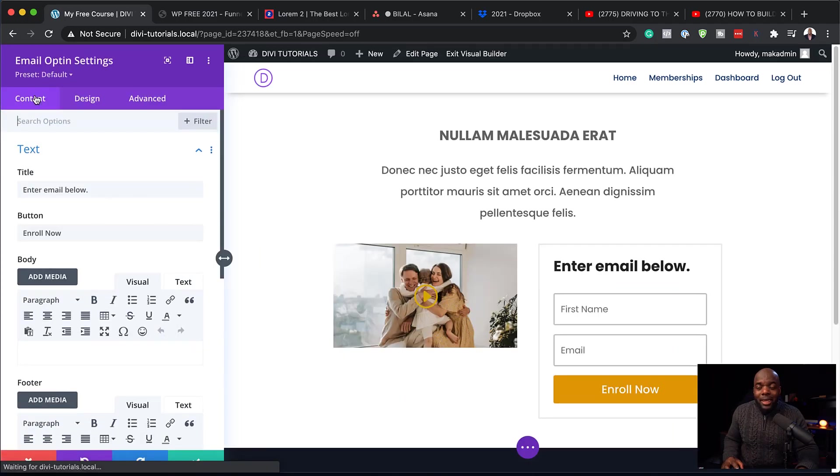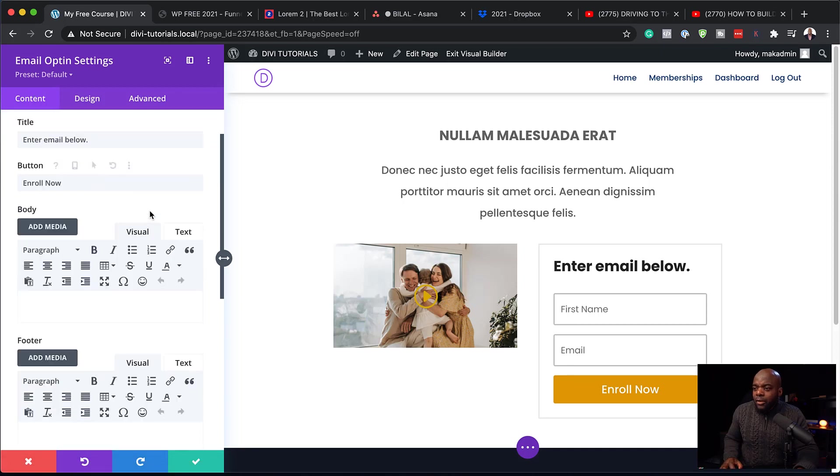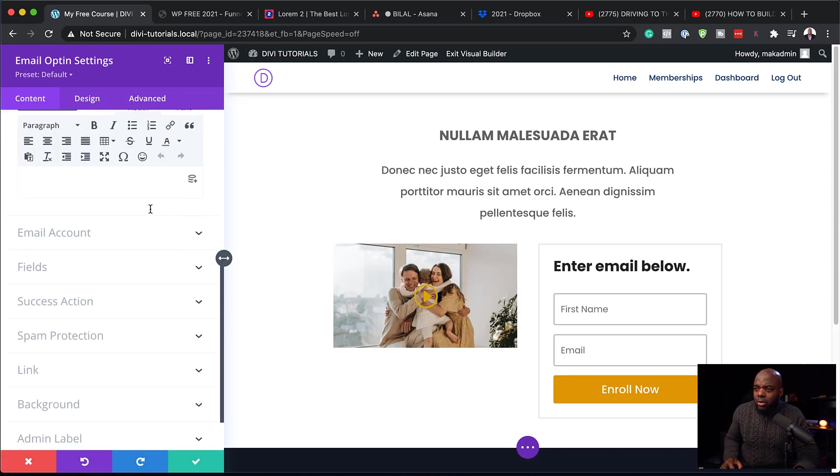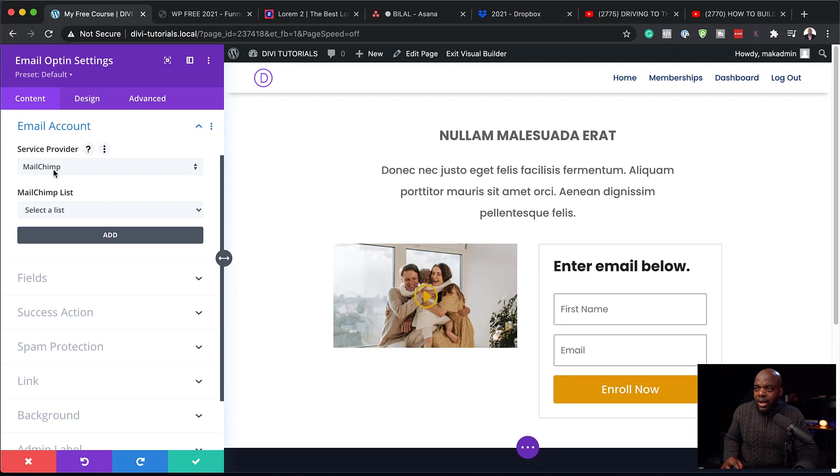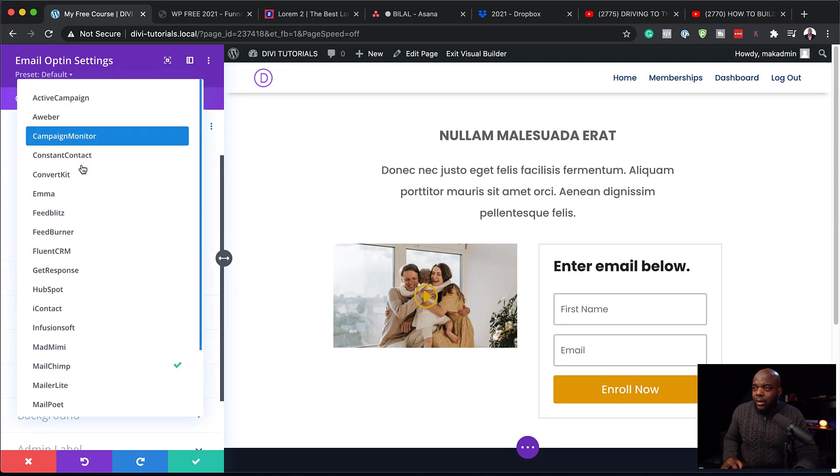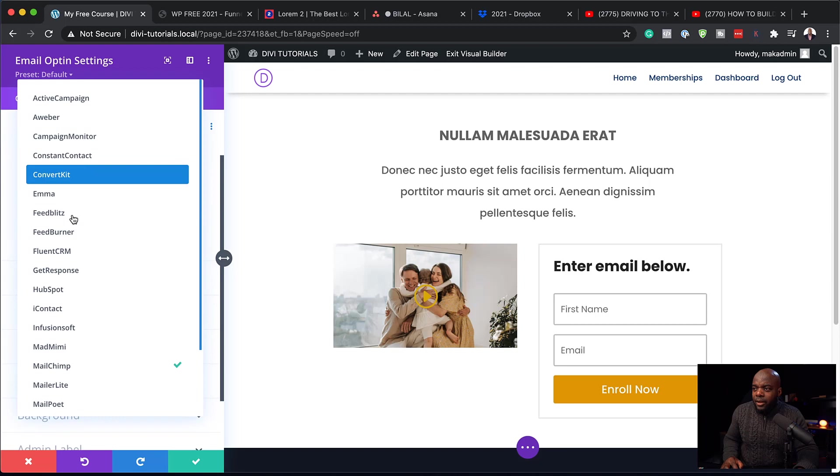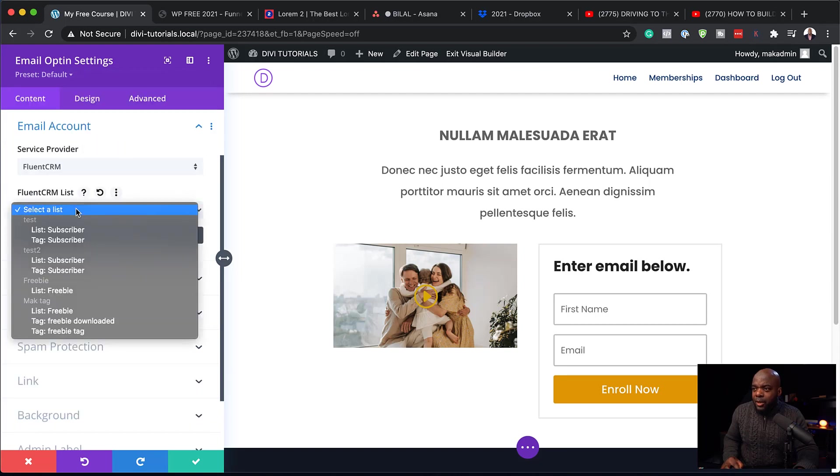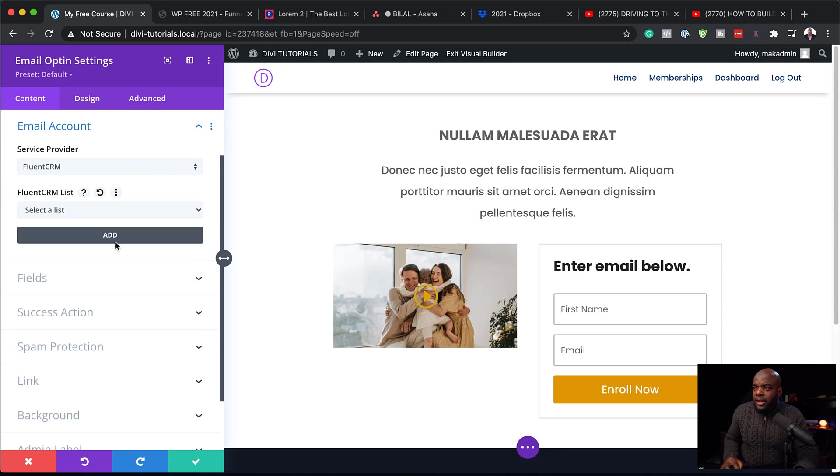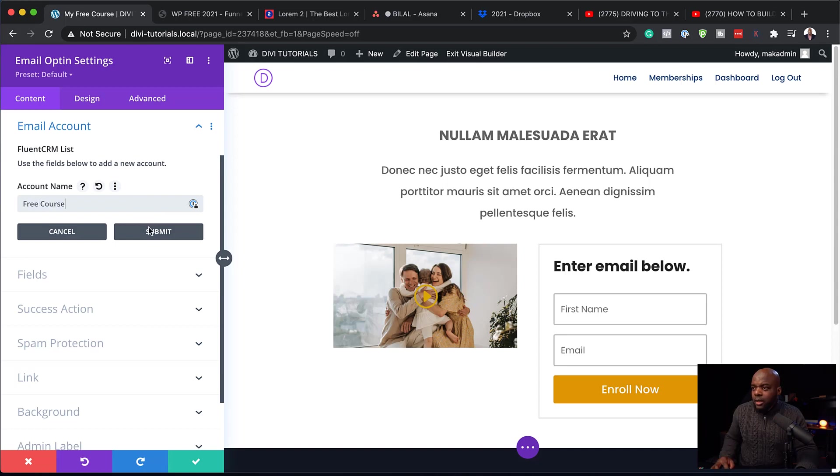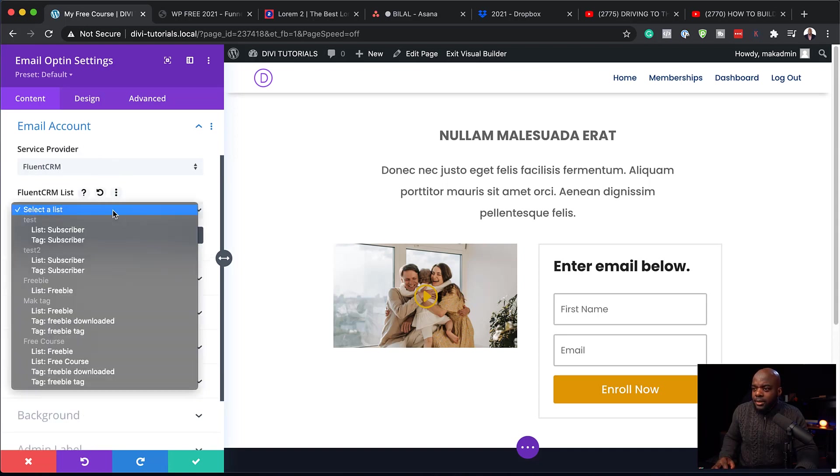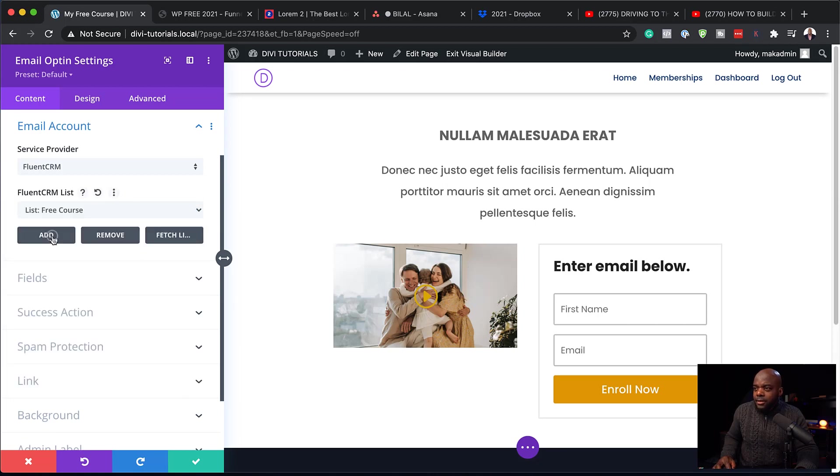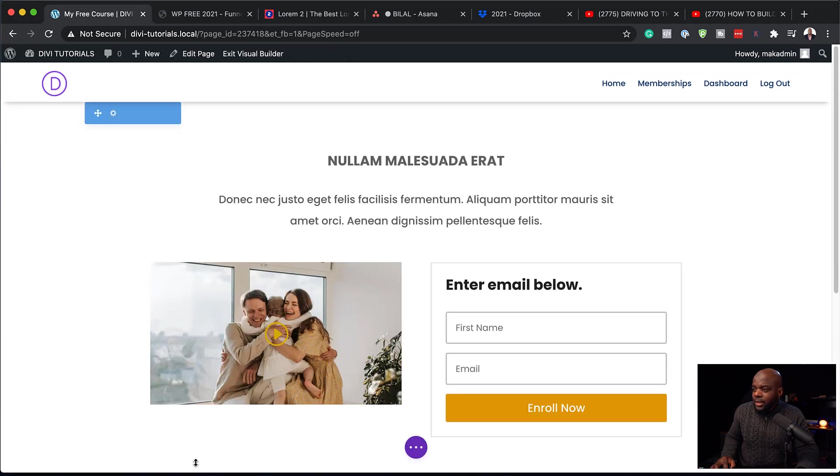Click on this gear icon to go into my email opt-in settings. So over here, you want to scroll all the way down to email account. And for our service provider here, this is where you choose your service provider. Now I have Fluent CRM here. So I'm going to select it. And I am going to select my list. So next, I'm just going to click here on add. And I'm going to say free course. Hit submit. Now I can select my list, which is right here. Excellent. So I can add this. And then I can go ahead now and save.